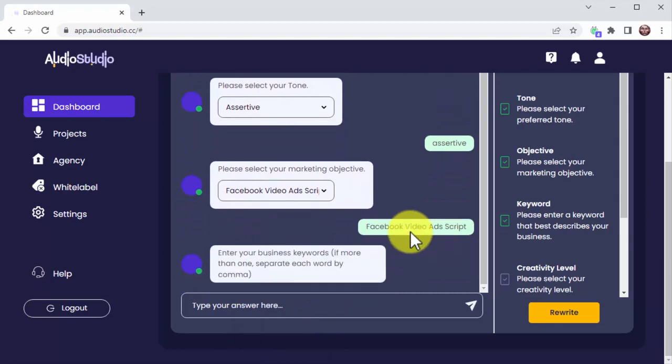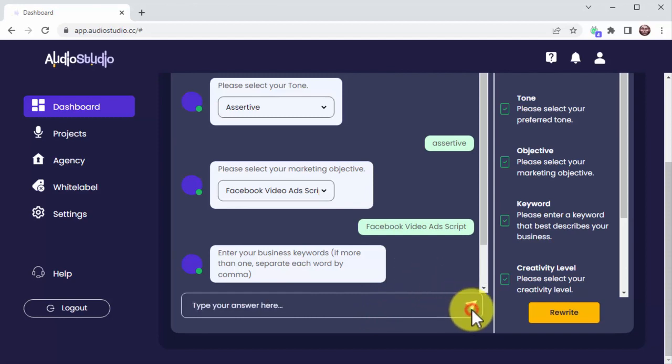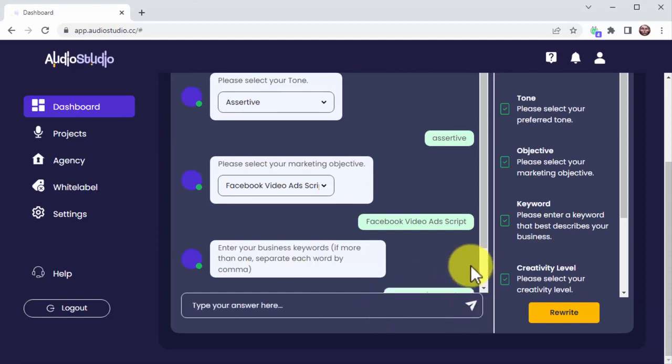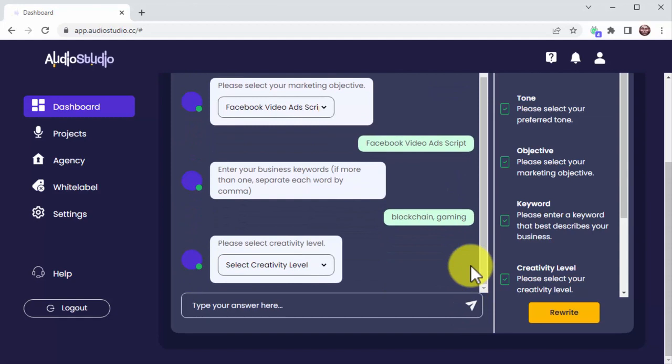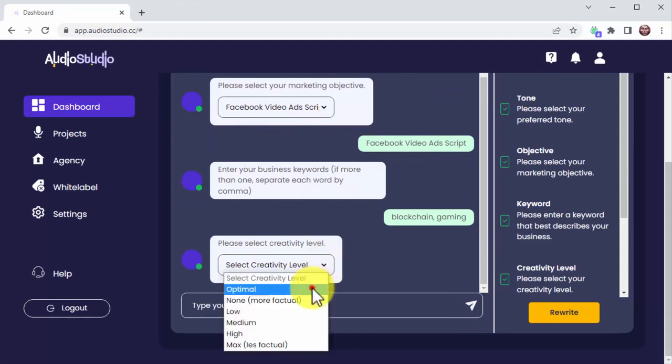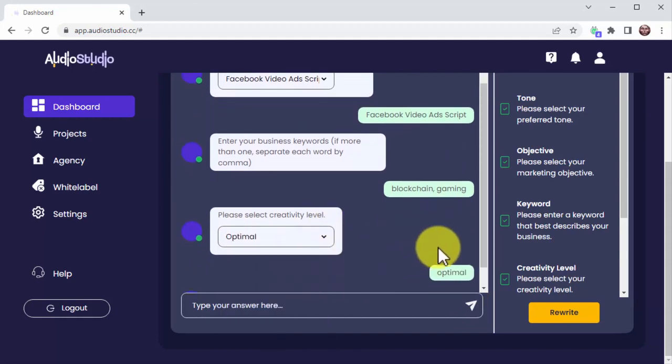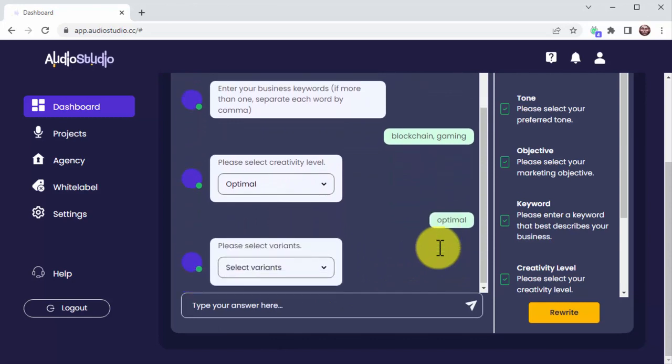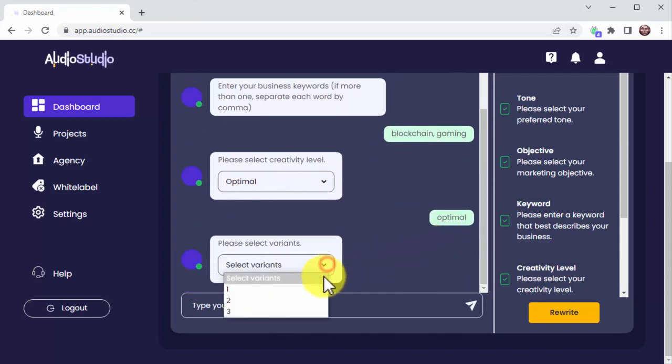You add the keywords you want to target with your script, select the creativity level you want to see in your script, and then select the number of variants you want to generate.